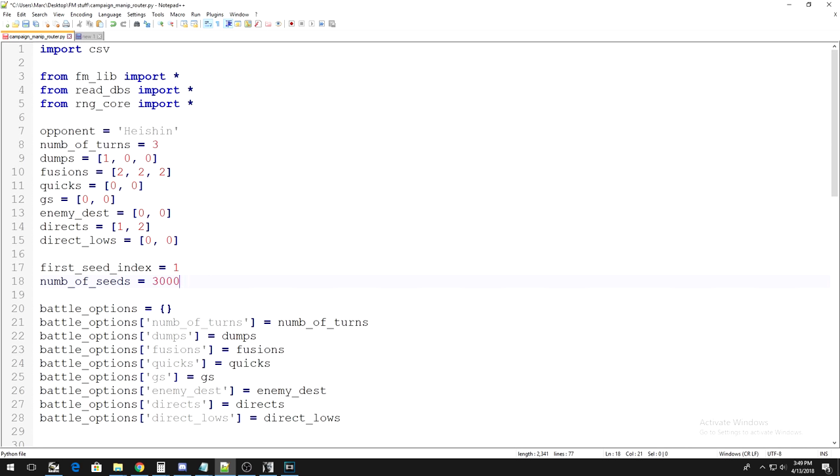So, with those two variables set to 1 and 3000 respectively, you are ready to run the script for the first time.